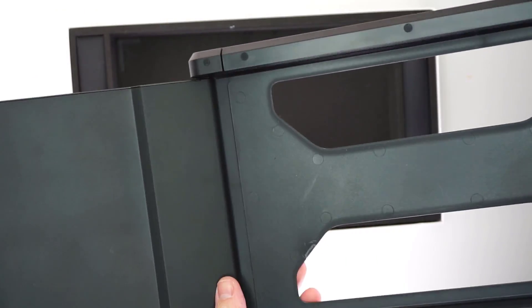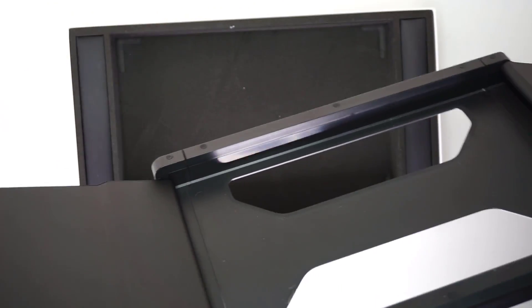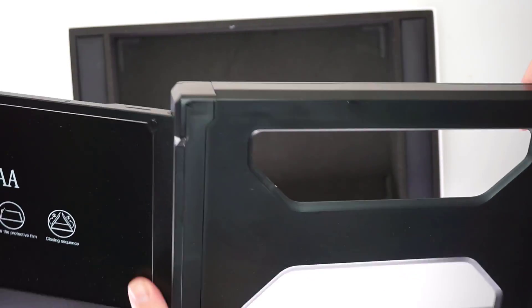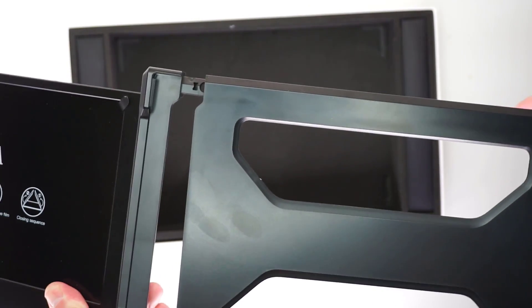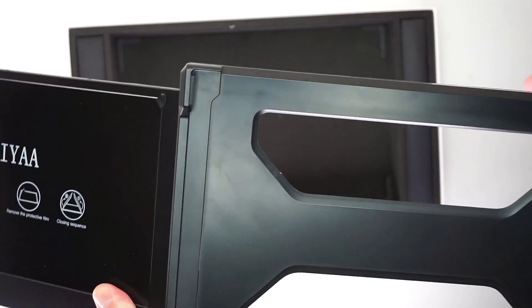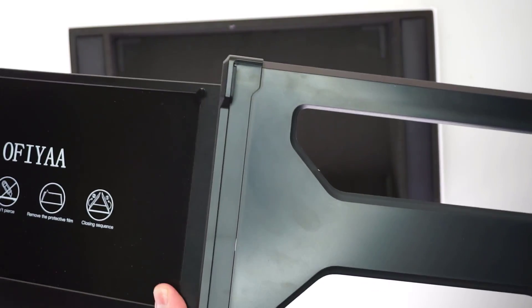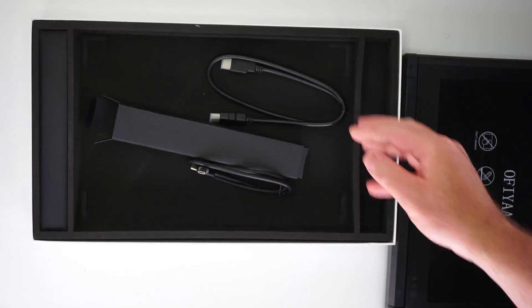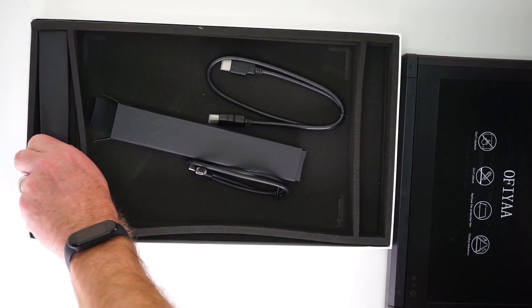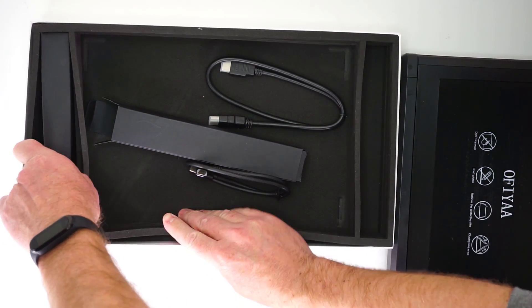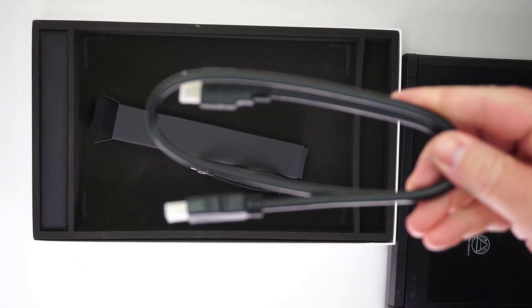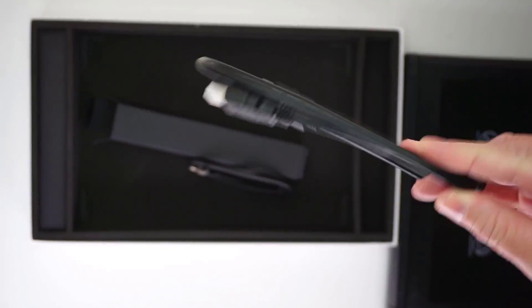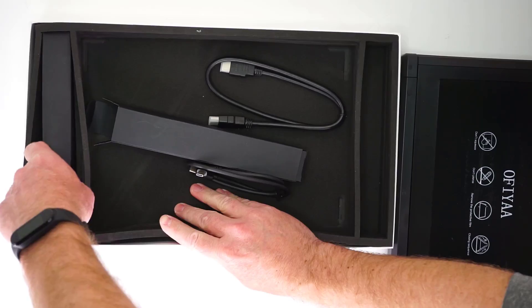The monitors fold up when you want this unit stored away and you unfold them when you want to use them on your laptop. This comes with a set of USB-C cables as well as HDMI cables so you can hook this up to the most modern laptops.